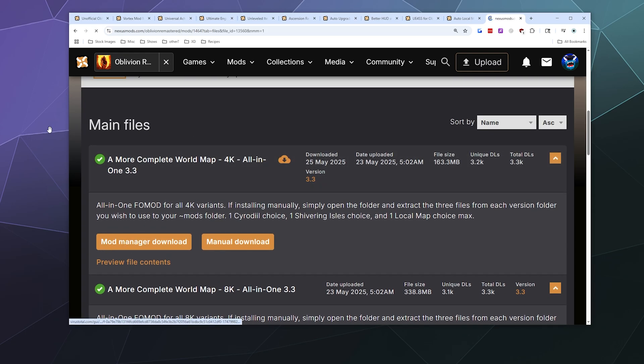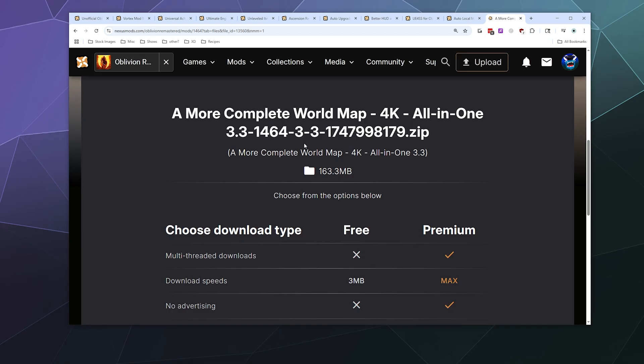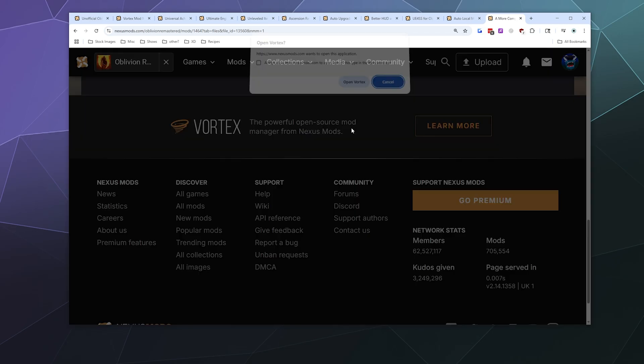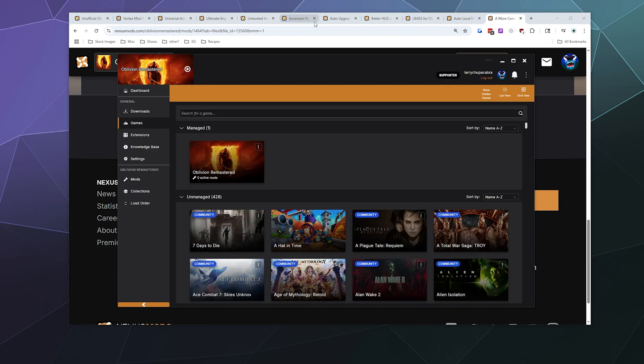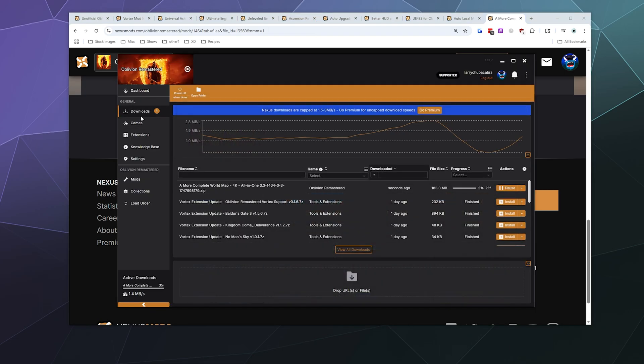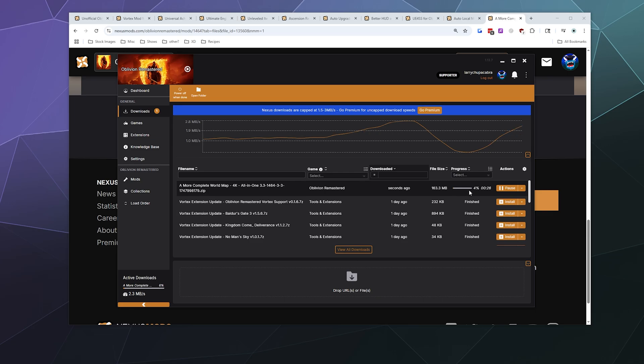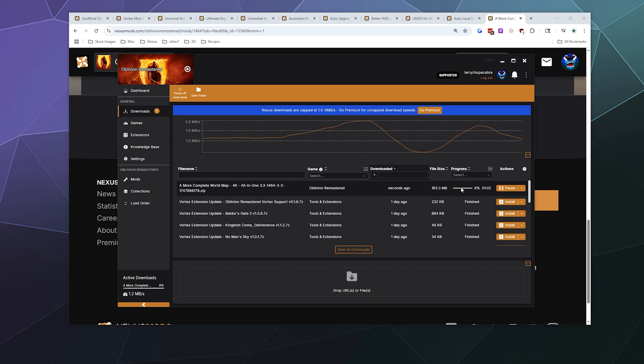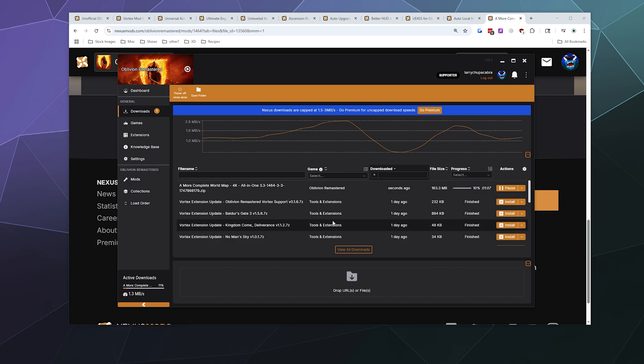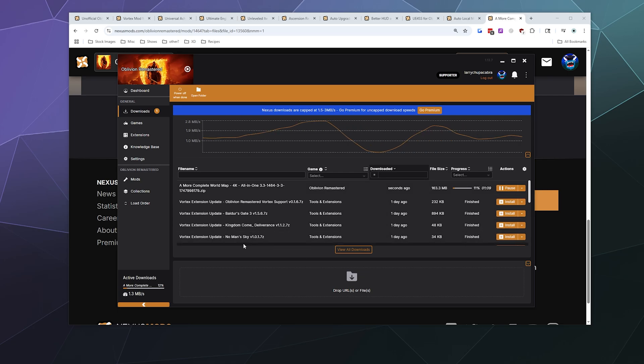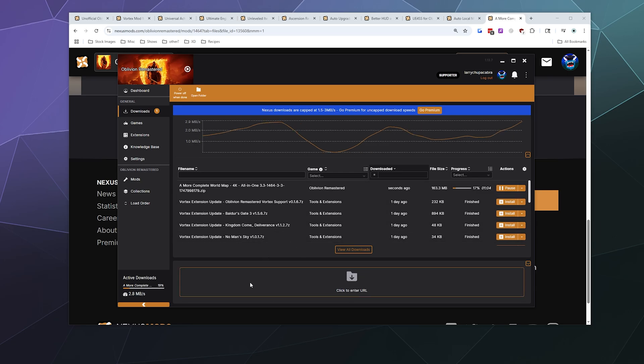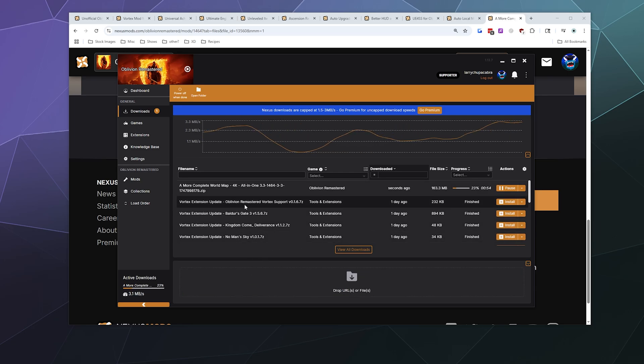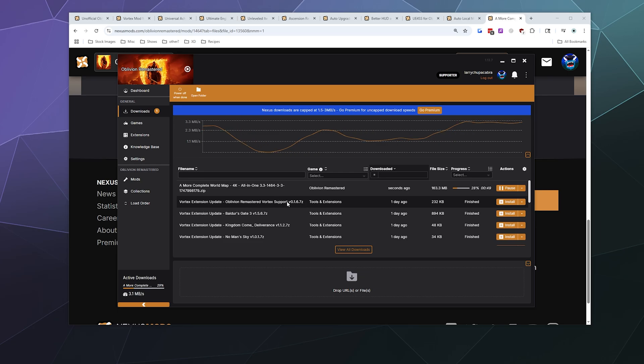I'm going to click the mod manager download and I click slow download because that's the free one. And then I'm going to tell it to open Vortex, which is what's going to manage that. So here on the left hand sidebar, it's going to tell me that it's currently downloading 163 megabytes worth of stuff, which isn't that much. It'll also tell you a running history of all the stuff that you've downloaded for extensions for this.